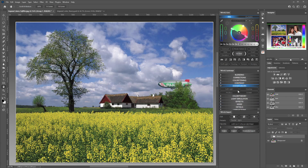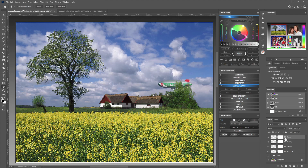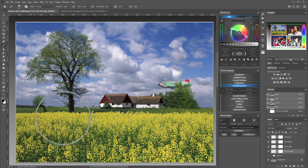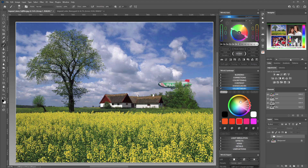Then we have the dodge and burn section, which is classic dodge and burn layers where you can perform your customization of the image. You have soft light, overlay, multiply, and screen layers — all of these layers are quickly created so you can then use the brush to dodge and burn where you need.